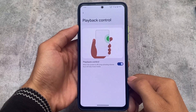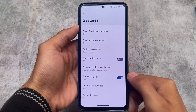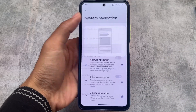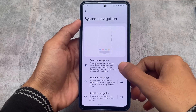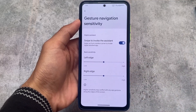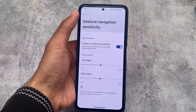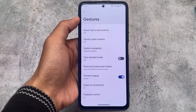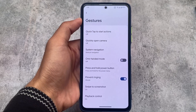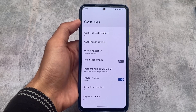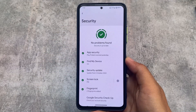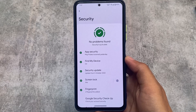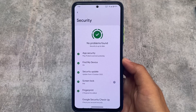Under gestures, as expected, swipe to screenshot is available which is quite good, and playback control is also nice. Other than that, almost the same options are present. Unfortunately, it does not have the IME option available, which means the space below the keyboard will not be hidden — that's a feature I was looking for, but it's not there.